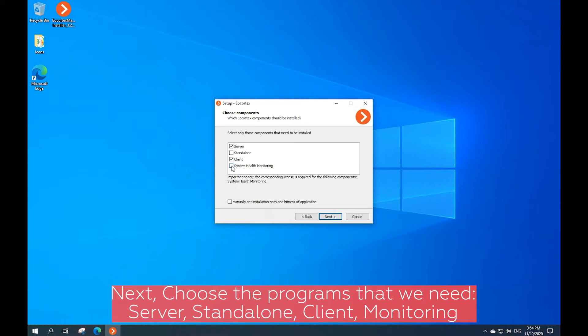Ecortex Standalone is software that performs the functions of both the video surveillance server and client. It is installed on an individual server which permits, in addition to data processing and video storage, viewing the video streams in real time. Ecortex Standalone is not a Windows service. It starts up separately and has its own window.